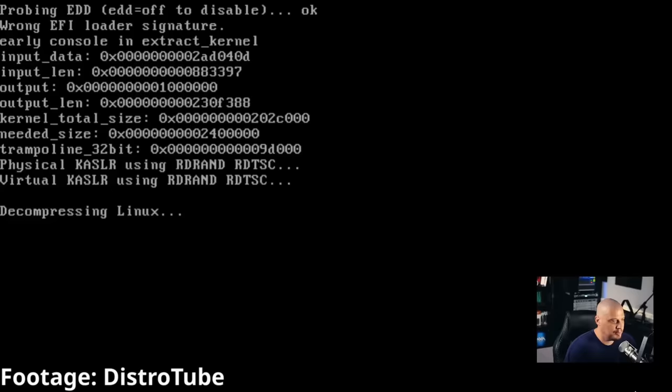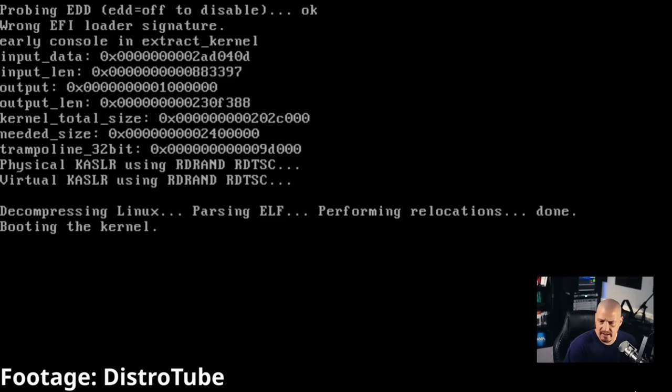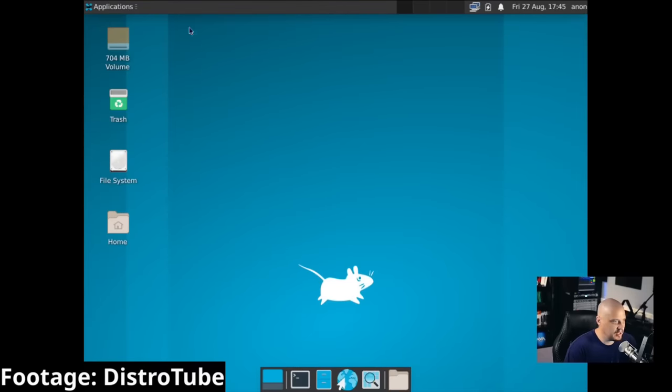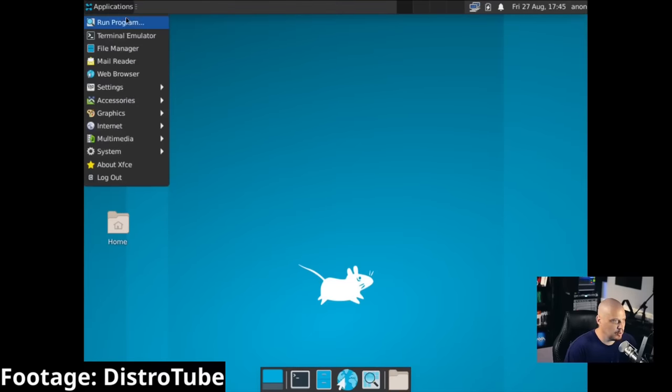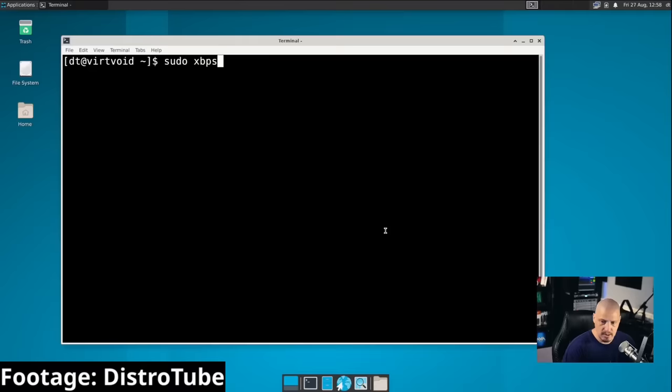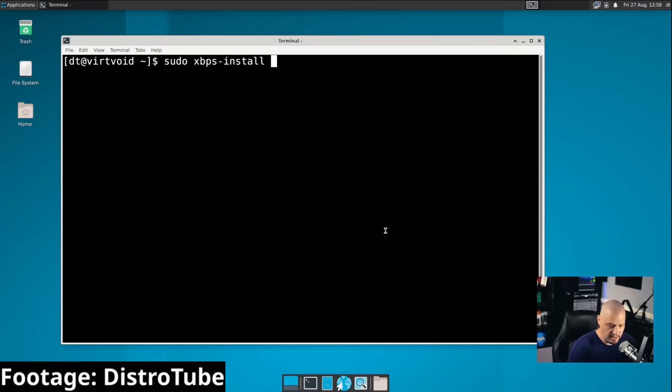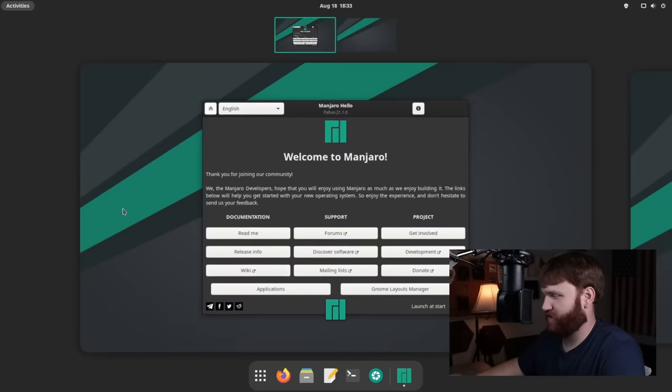And that takes us to another distro called Void Linux. This is a distribution that is described as a mix between Linux and BSD. It uses Runit as the init system and has a version of Void that uses Musl instead of GLIBC and its own custom package manager called XBPS.